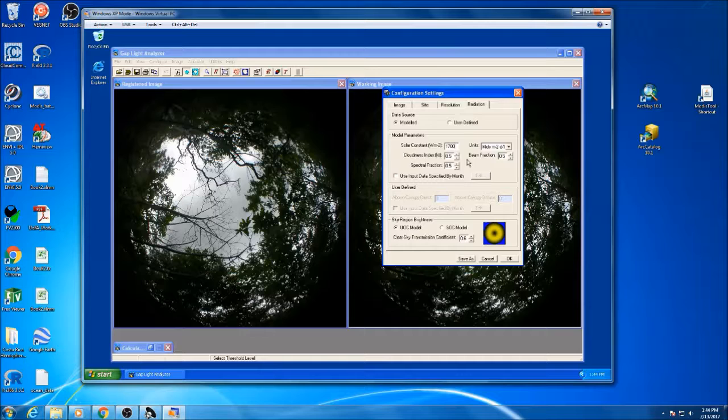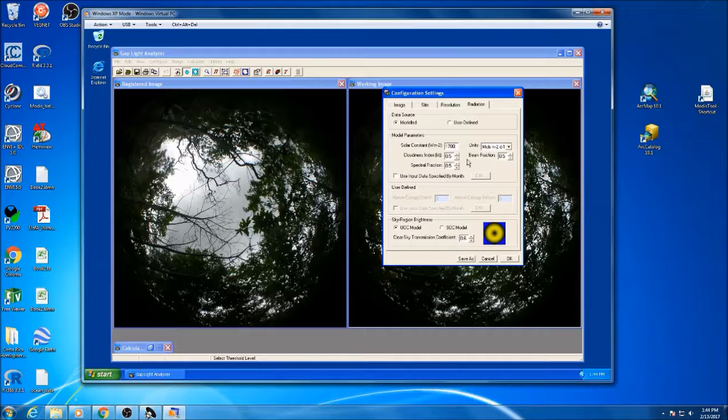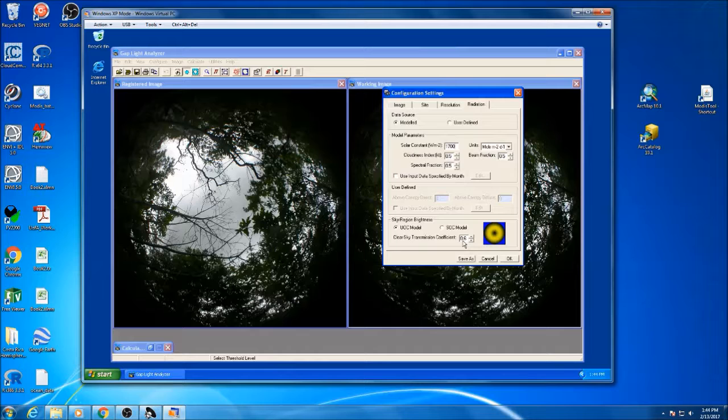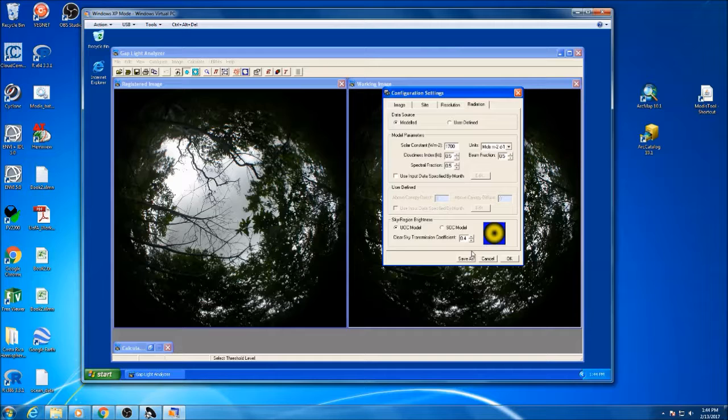The rest of the settings you should be able to leave fairly clear, except for maybe this clear sky transmission coefficient. On a clearer day it will be higher, on a cloudier day it will be lower. For a day like this, I might be at something like a 0.4. Once you have your configuration and settings set up.